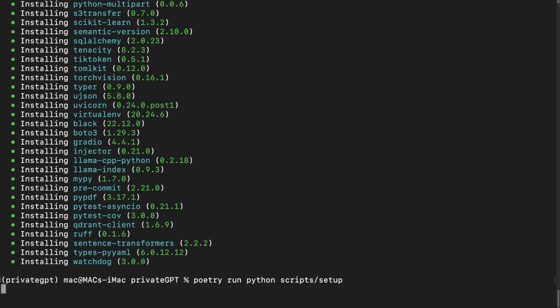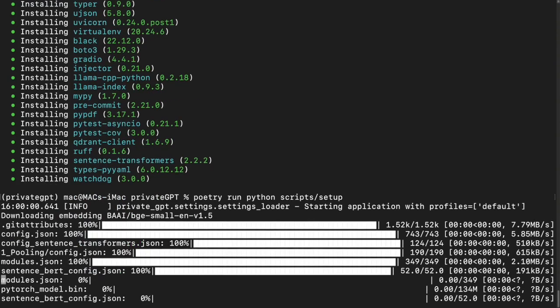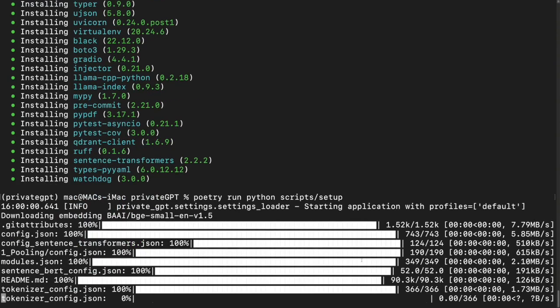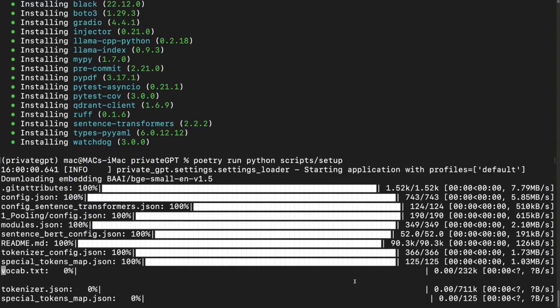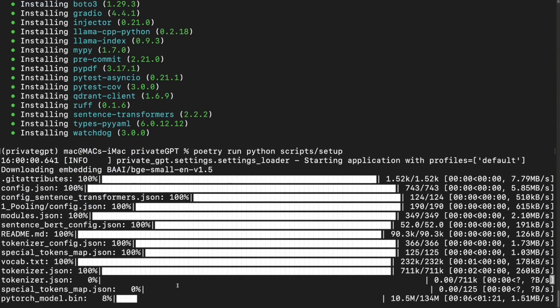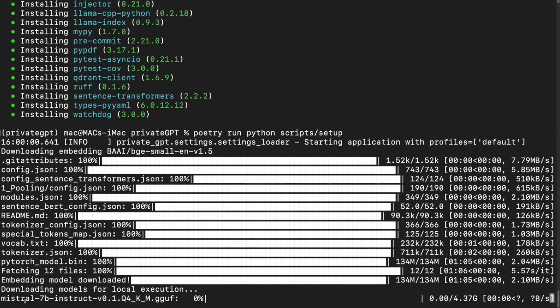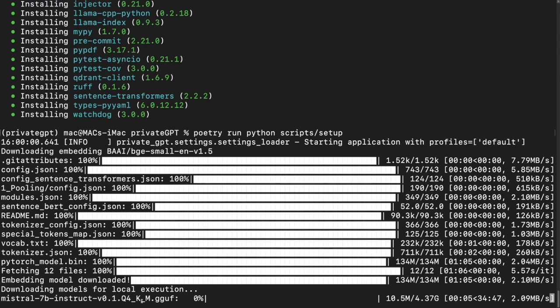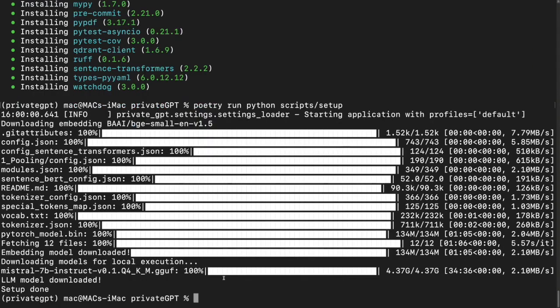Switching back to terminal we'll run poetry run python scripts forward slash setup. Hit enter. This may take a little while. It's downloading the embedding model and it should download the large language model. That's the mistral one so we could use that as well. Here you can see that we are now downloading the mistral 7b instruct model. This will take a while because the file is actually a large one, it's around 4.4 gigabytes. So it would take a while. I'll pause the video here and we'll come back when the download is completed.